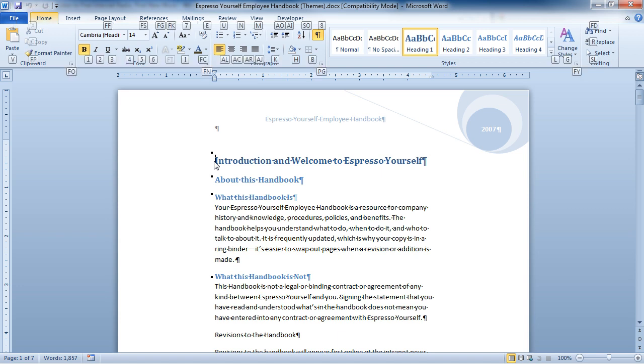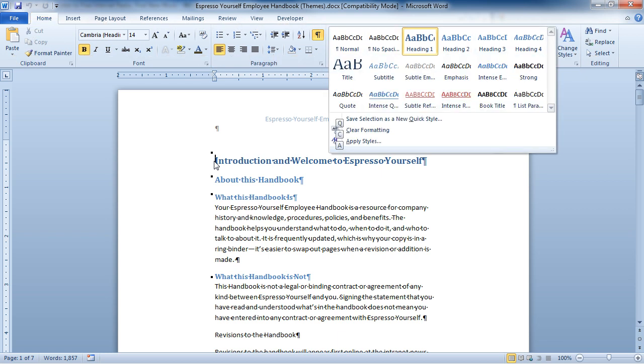Now that I've hit H, I can see all of the specific options on that tab. Now I'm going to go ahead and hit L, and that's going to take me right into my style gallery.